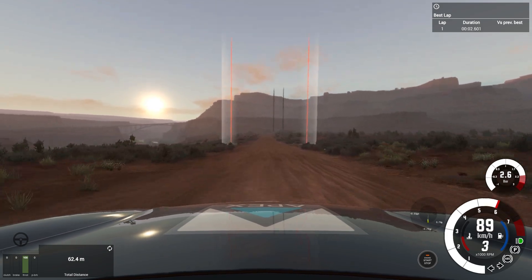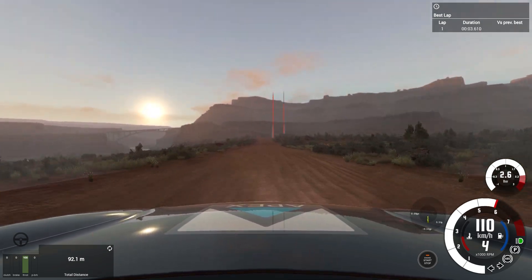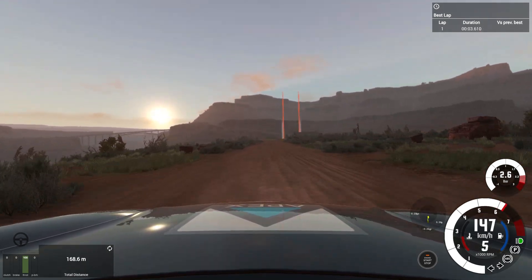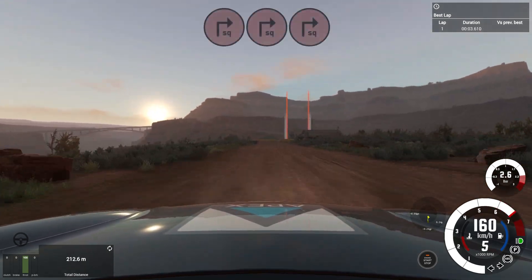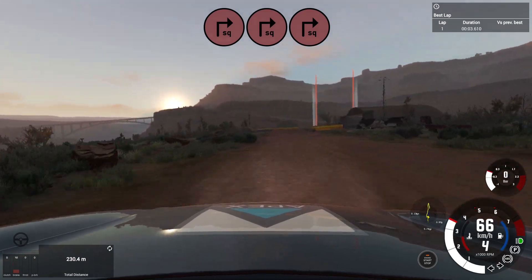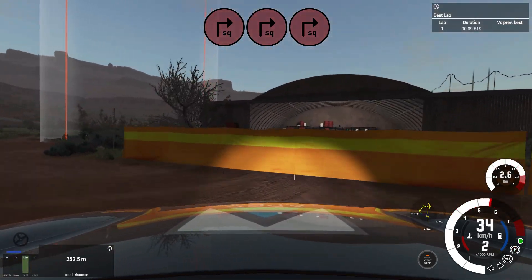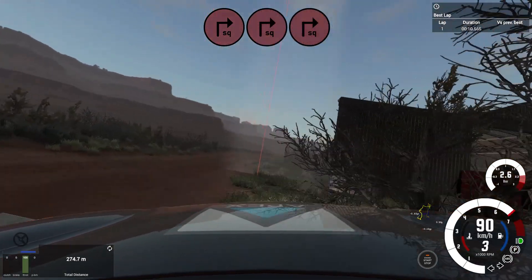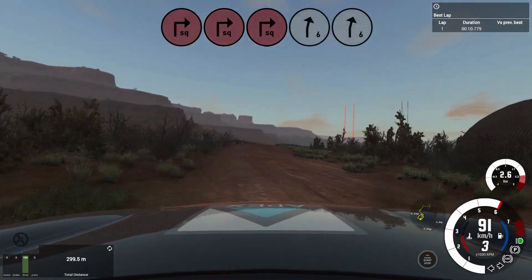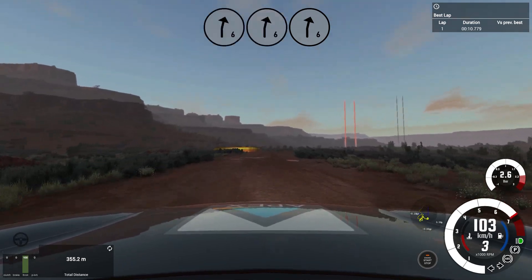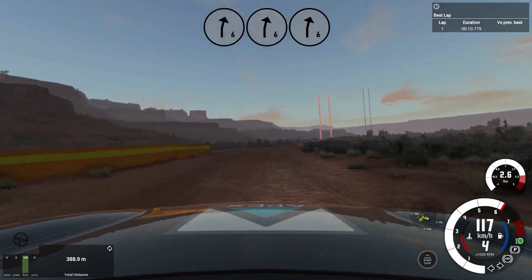200. Square right. 6 right, flat keep middle 50, over bumps.